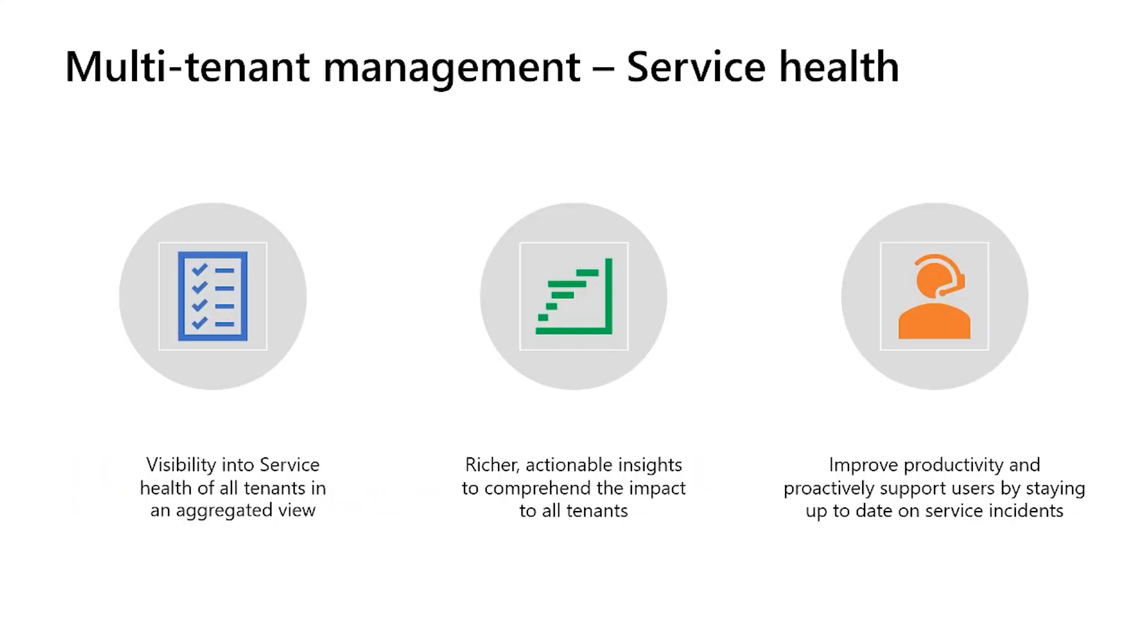As I mentioned earlier, we will be bringing aggregated service health views first, which is targeted to improve the quality of support that you offer to your users. One of our main goals is to help you become proactive in servicing your customers by drawing actionable insights across your tenants instead of being reactive and relying on notifications. So let's get into the demo to learn more about this experience.